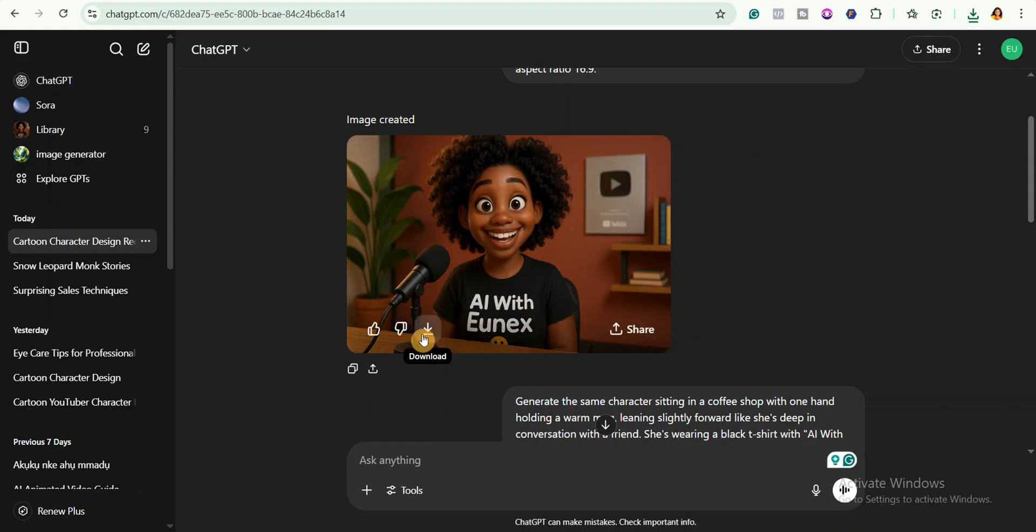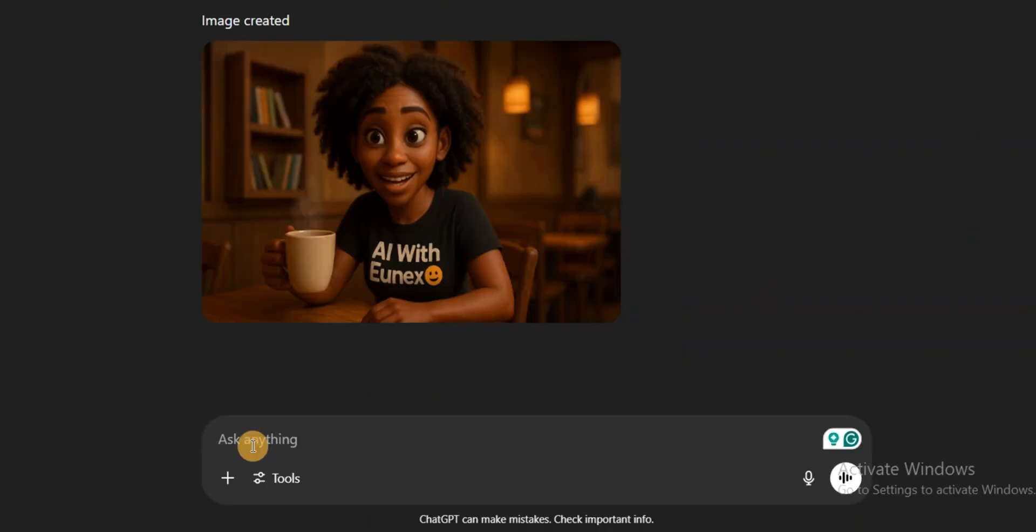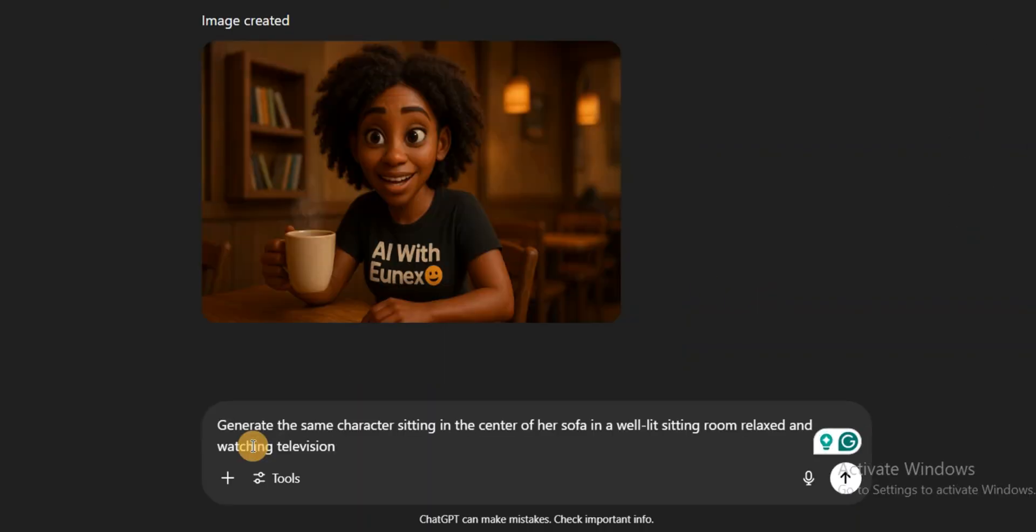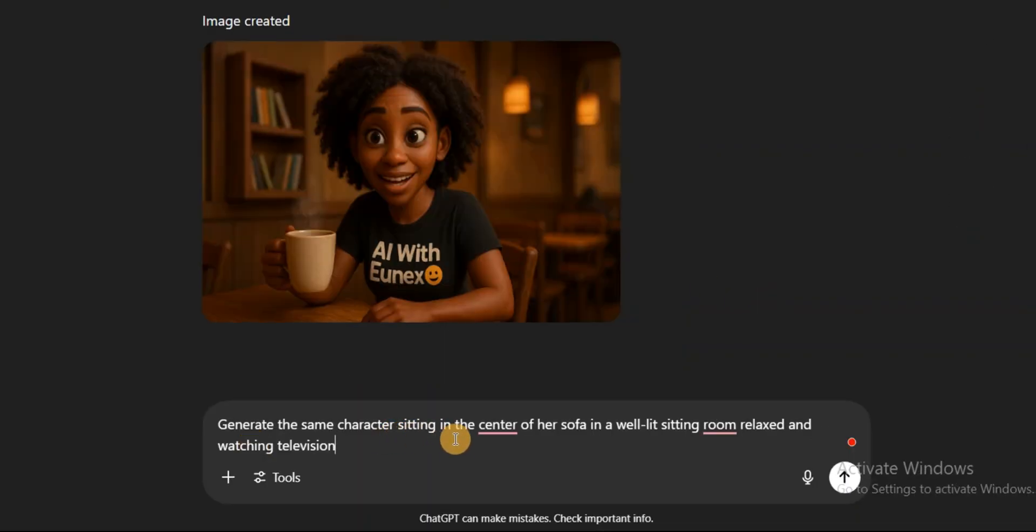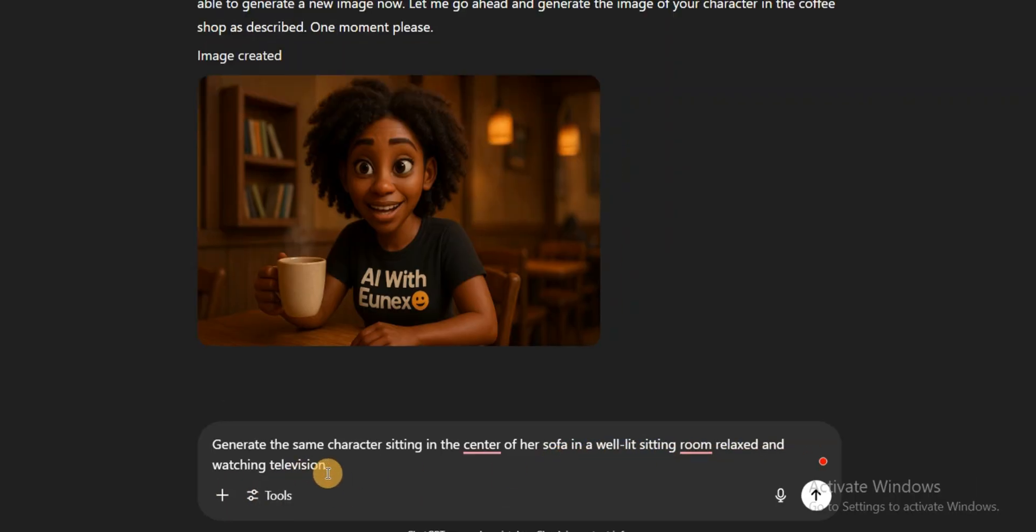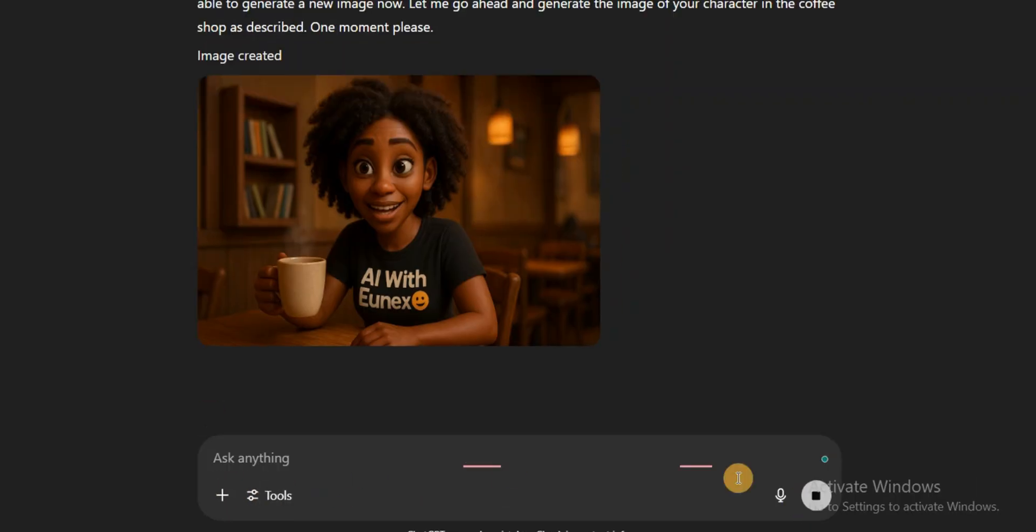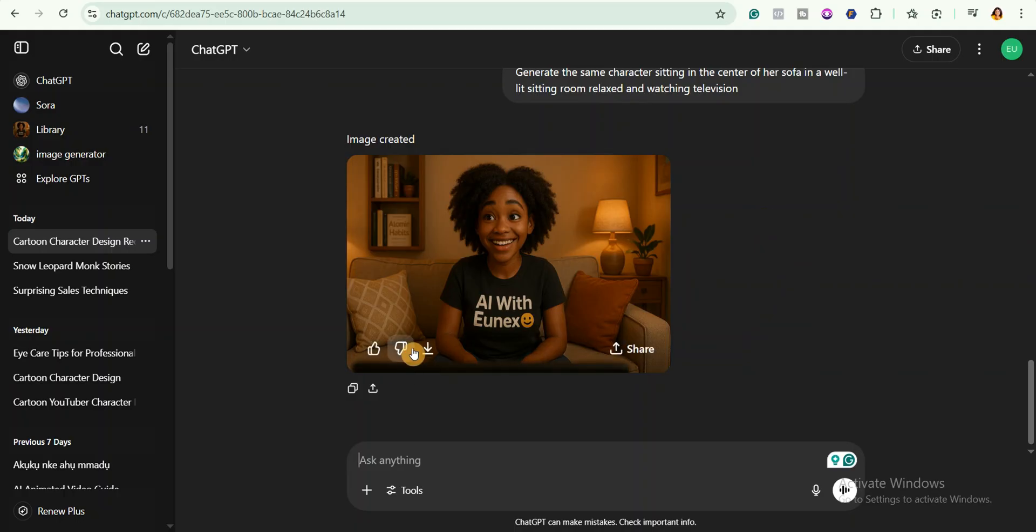For the third image I will ask it to generate the same character sitting in the center of her sofa in a well-lit sitting room, relaxed and watching television. Just so you know, if you don't like the first results you can always refine your prompts and ask ChatGPT to generate it again. All right, I'll go ahead and download this one.